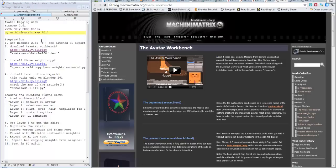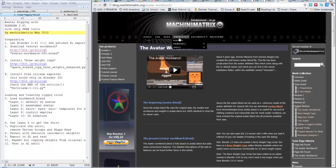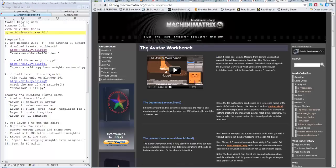In particular we are going to use Avatar Workbench, which is provided by Machinimatrix free of charge. In particolare stiamo usando questo Avatar Workbench che è fornito gratuitamente dal sito machinimatrix.org and other auxiliary scripts also free from this website.